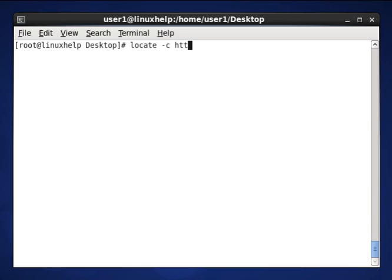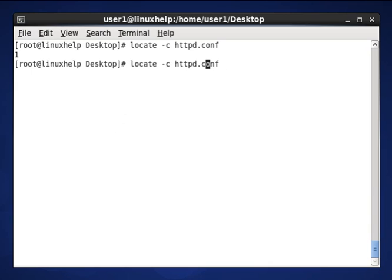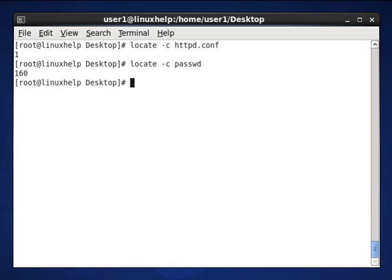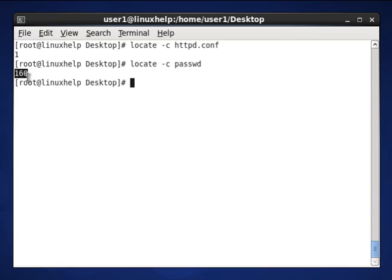Locate -c httpd.conf. Here the count will be one because it is stored in only one location. And if you want to search any other file like password files, it will be stored in password-based search files. It will have more than 160 searches. So the count only is mentioned for password.